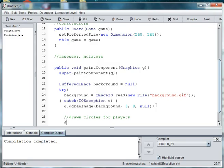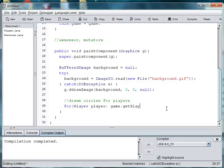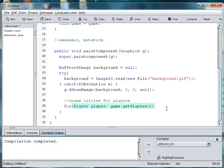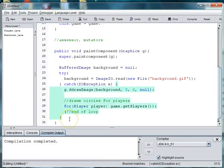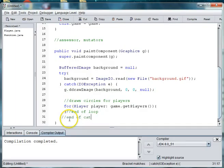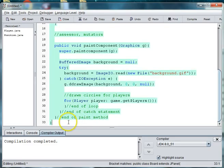And then we want it to draw our circles of our players. So we're going to say for player player in game.getPlayers. So we're going to use the getter method. Again, here we're getting a lot of curly braces. So I'm going to say end of loop, end of catch, end of paint method, end of class.